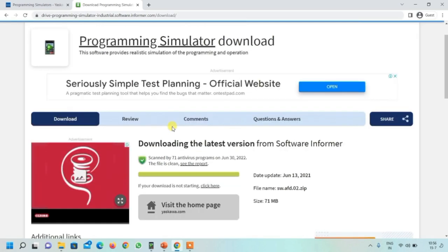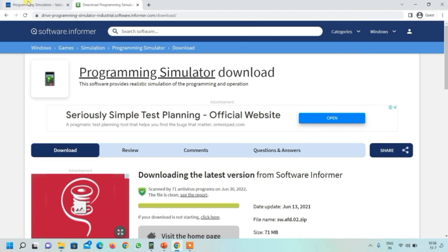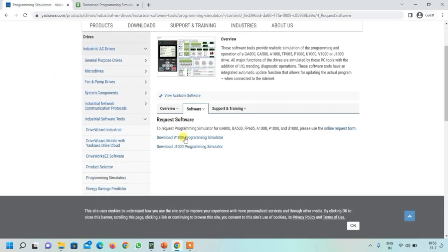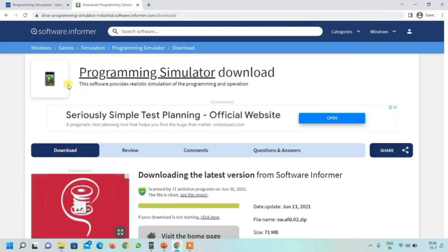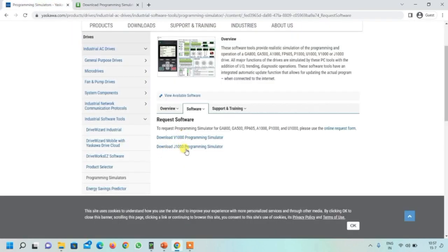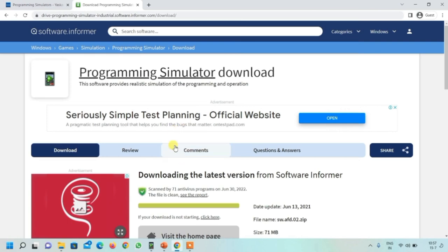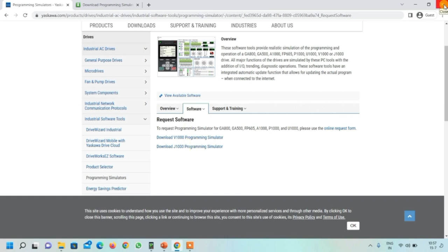The reason I used this simulator is because the company website only offers the V1000 and J1000 simulators, which have limited functionality - you can't even change the frequency. The A1000 simulator, while also a Yaskawa product, allows more parameter changes compared to those two, and the interface and parameter setting are also easier.